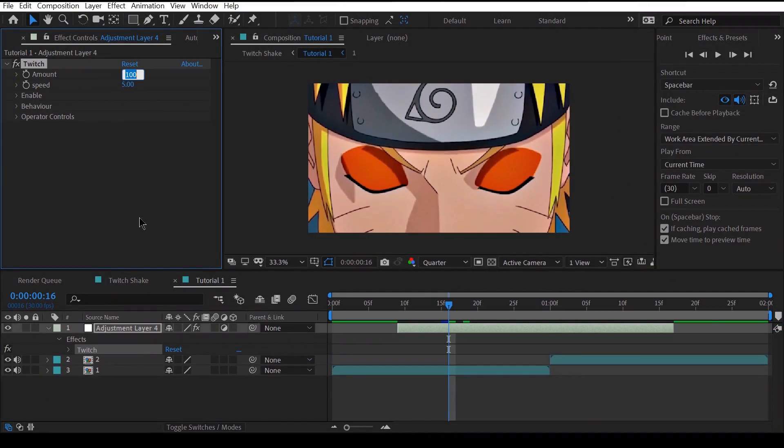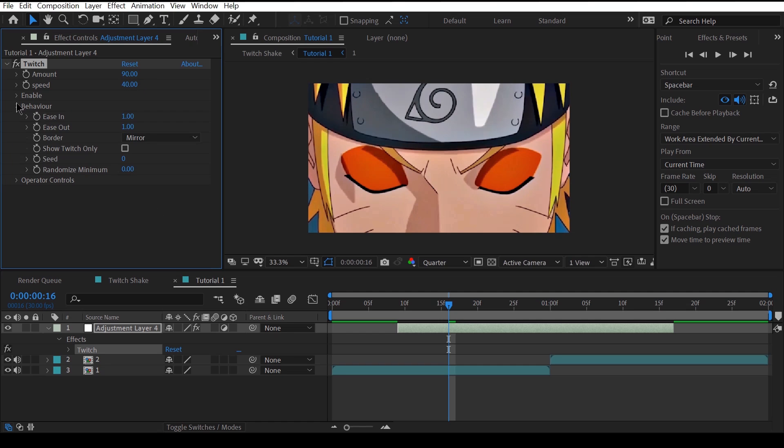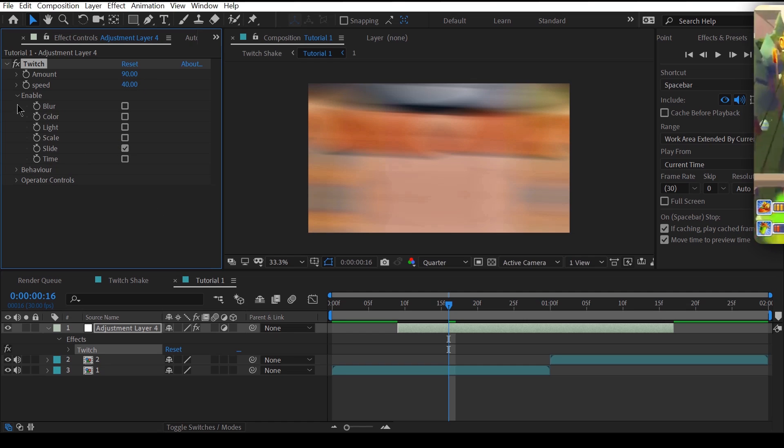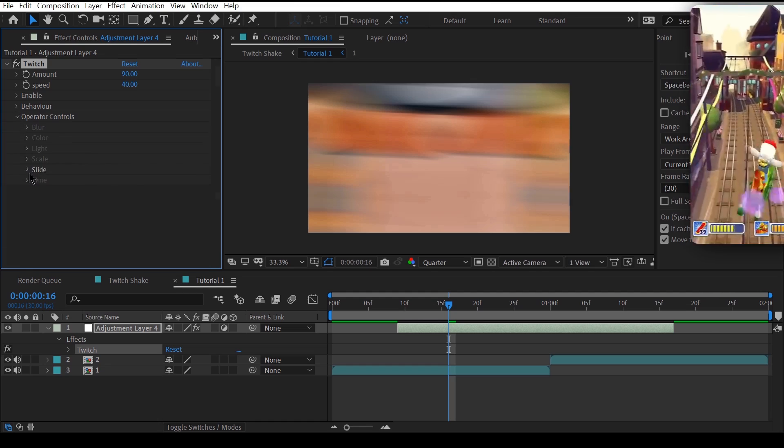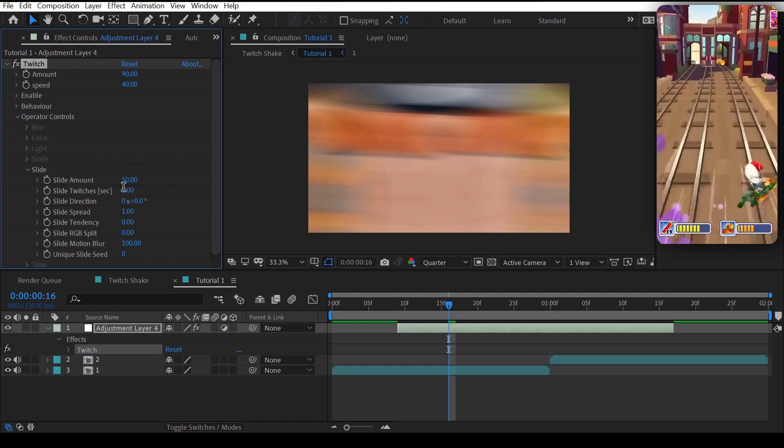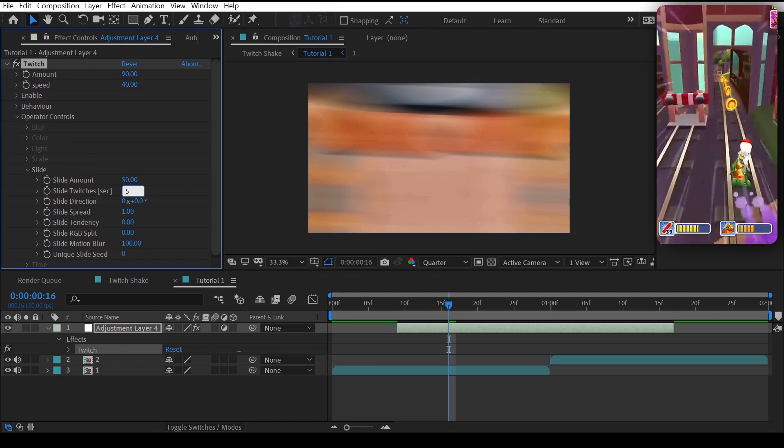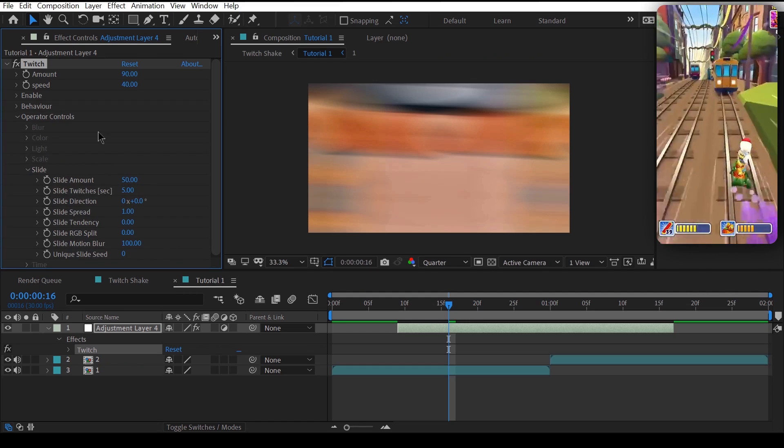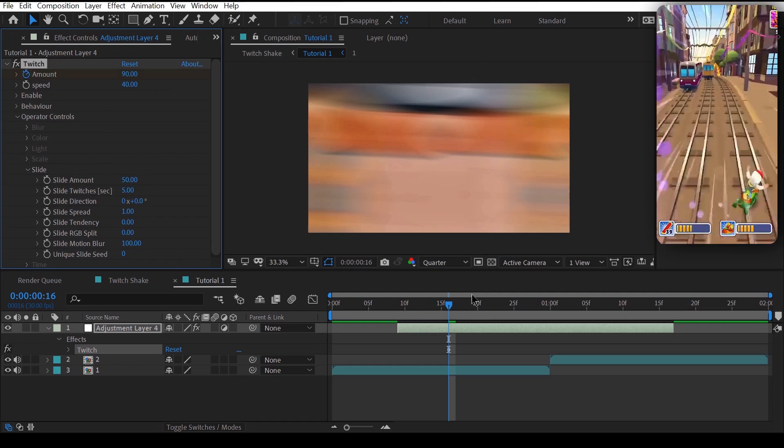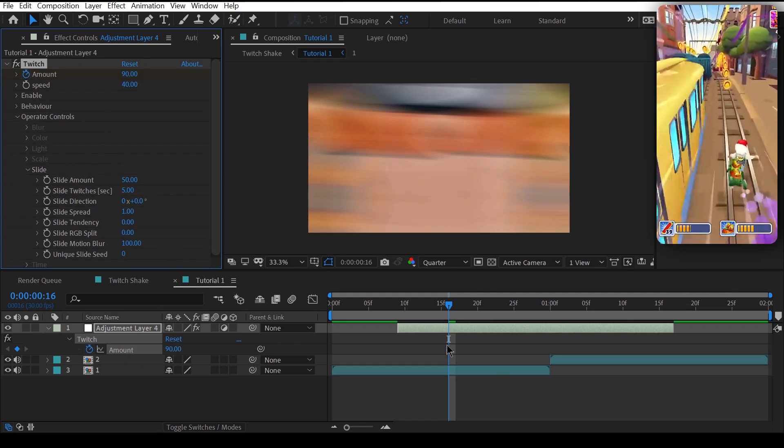For the second shake, after you've added the twitch, change the amount to 90 and speed to 40. Go to enable and then enable the slide options. Then head to operator controls and change the slide twitches to 5.